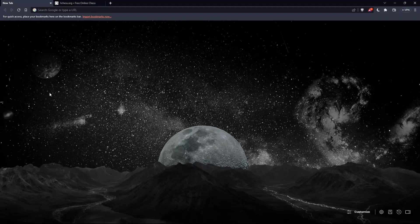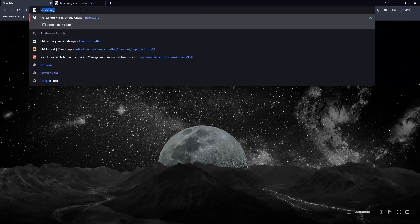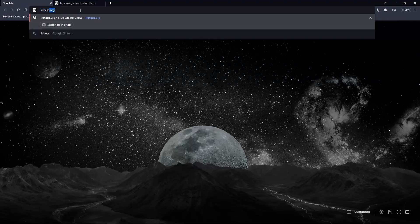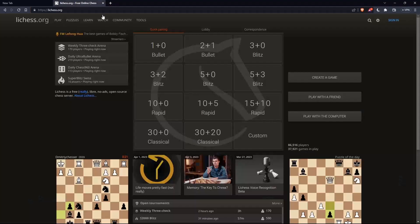Once you open your browser, simply go to the URL section and type leeches.org and hit the enter button. That should take you to the home screen or the main screen of leeches.org.